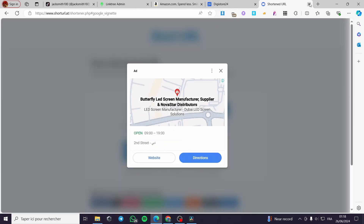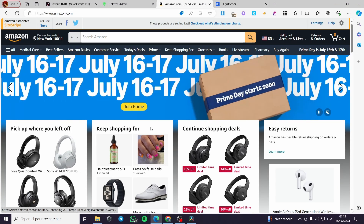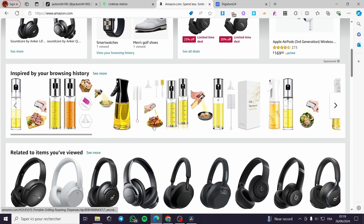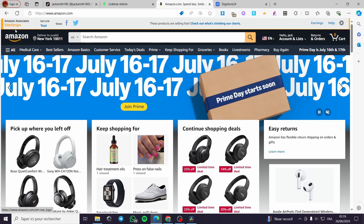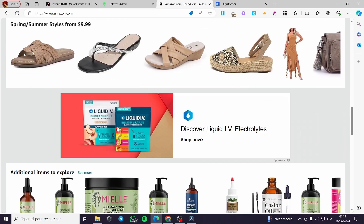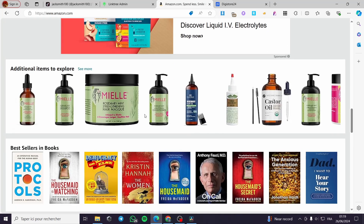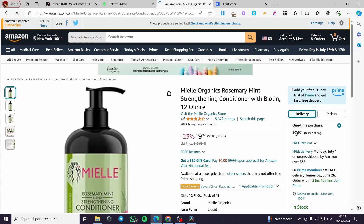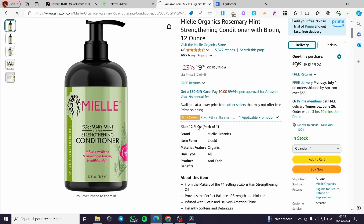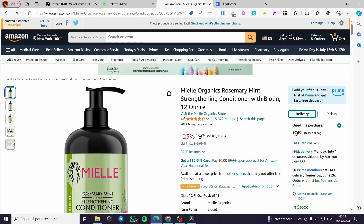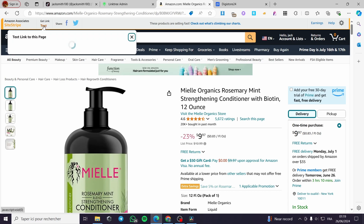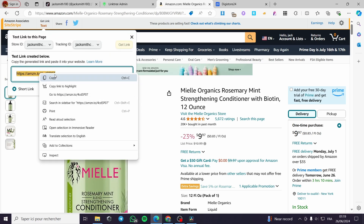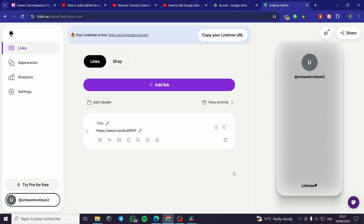I'm going to switch to Amazon. Here I have the Amazon Associates site stripe on the side. I'm going to search for and select a product — for example, this one: a rosemary mint oil to strengthen hair. I'll see the title and get the link from the site stripe. It gives a short Amazon affiliate link.